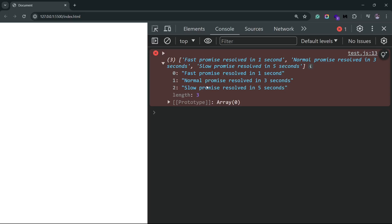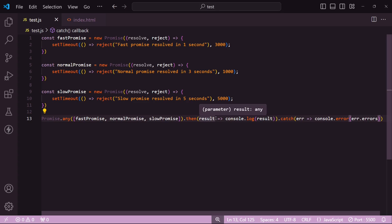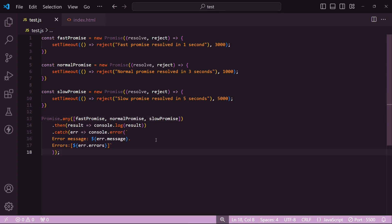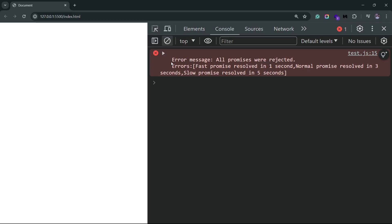We can see here that we have all these messages. Let me actually format this a little better. Now we can see that we have this consolidated error message which says that all promises were rejected, and then we have this errors array that gives us the error for each individual rejected promise.